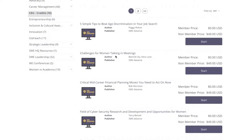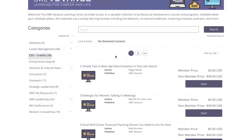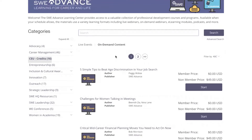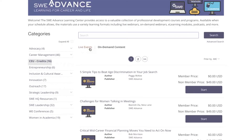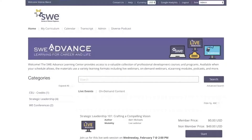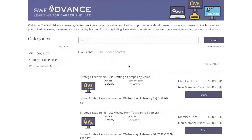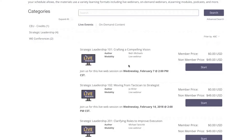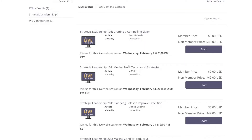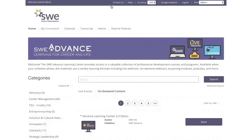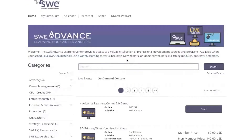You can also browse content by learning methods. Selecting live events allows you to view upcoming live professional and committee webinars, in addition to special live events. You can also view all on-demand content using the on-demand tab, where the icons illustrate the learning modality.